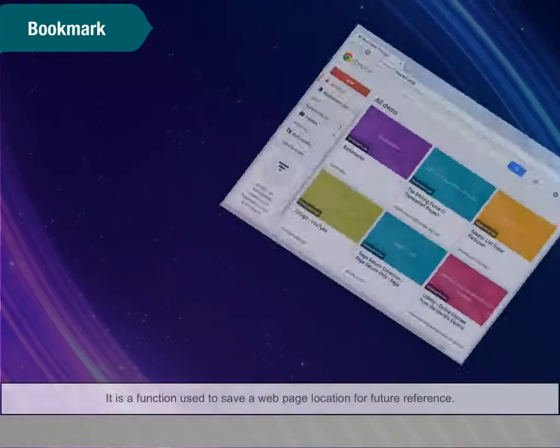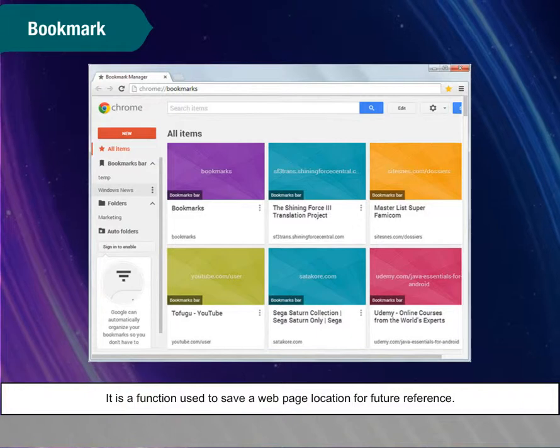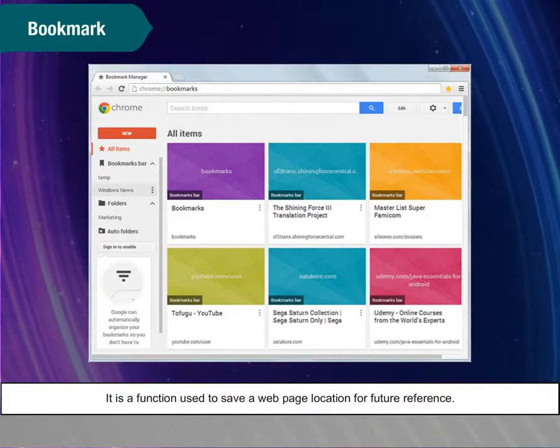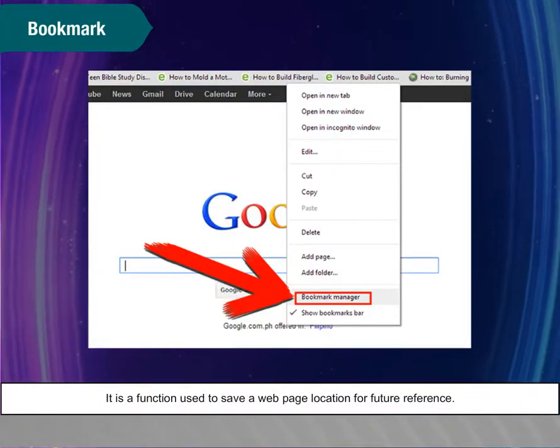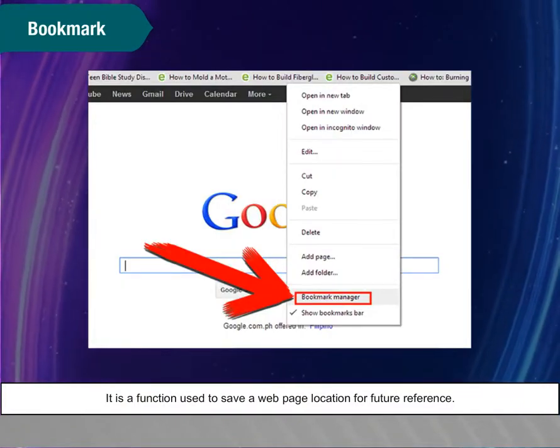Bookmark. It is a function used to save a web page location for future reference.